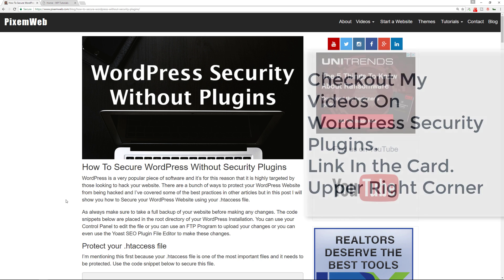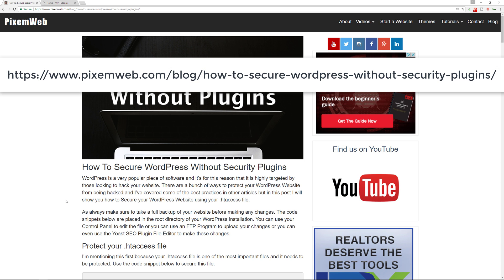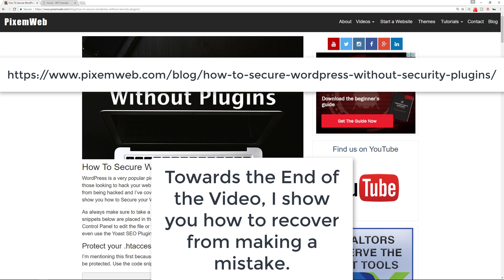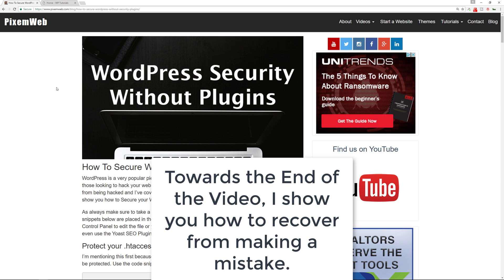I already have the code written out on my website, so you can go to this URL and copy and paste the various code snippets into your htaccess file. Make sure you follow along with this video because you don't want to make any mistakes — I'm going to walk you through the process.